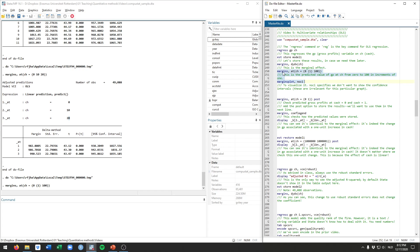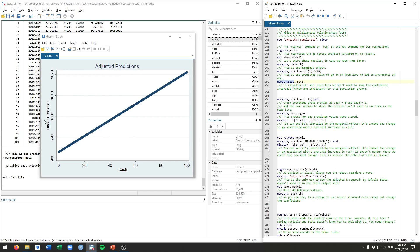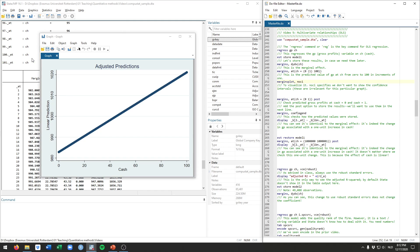Let's run the full set of predictions again and then use the marginsplot command to create a graph. We'll add the noci option, because without it you get confidence intervals for all the dots which makes for a very messy graph. What you see here is basically those numbers from the calculations put into graphical form — this dot corresponds to a cash value of 0, and the predicted gross profits is about 982.